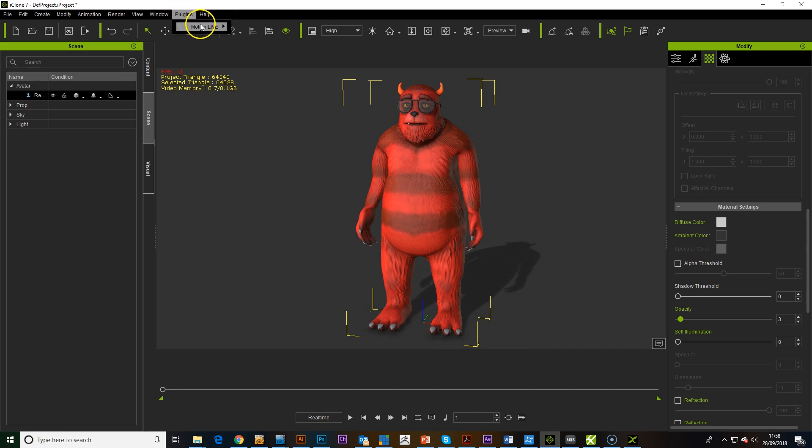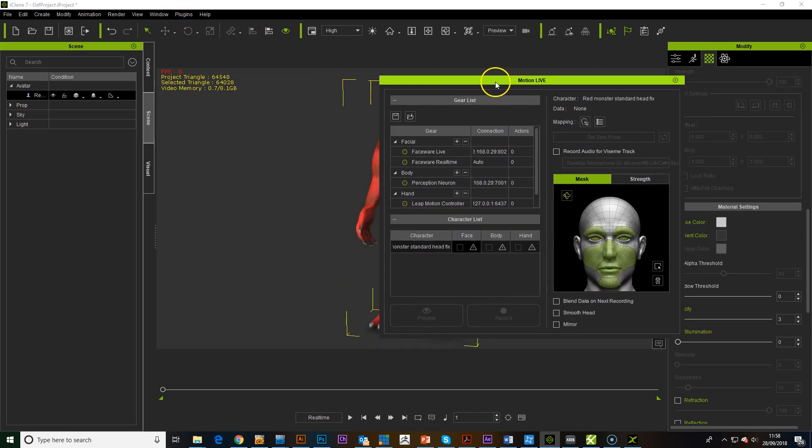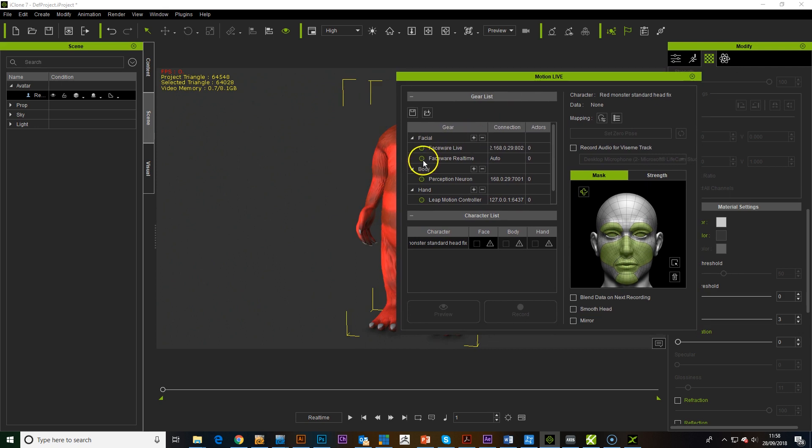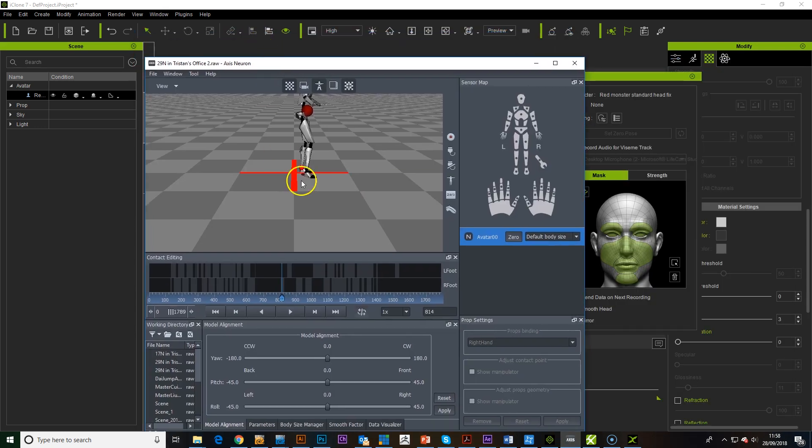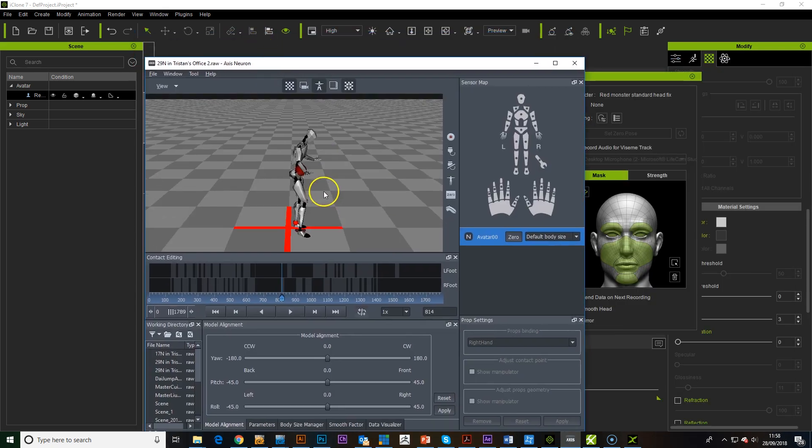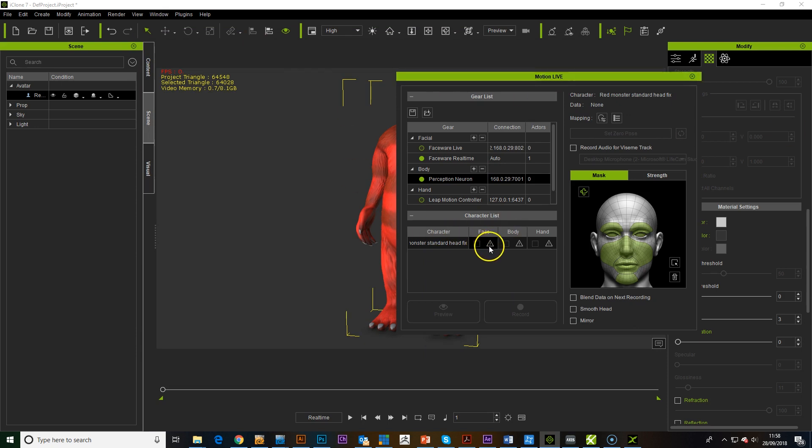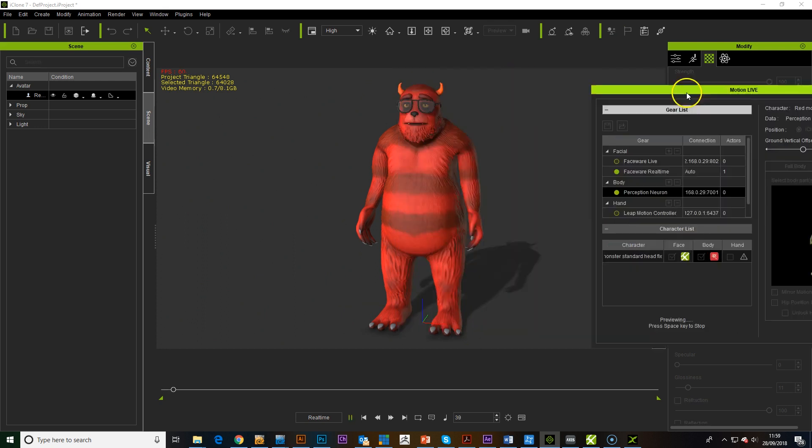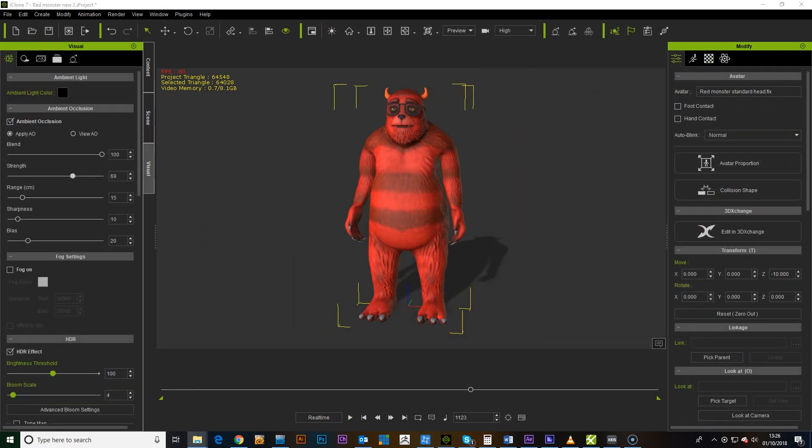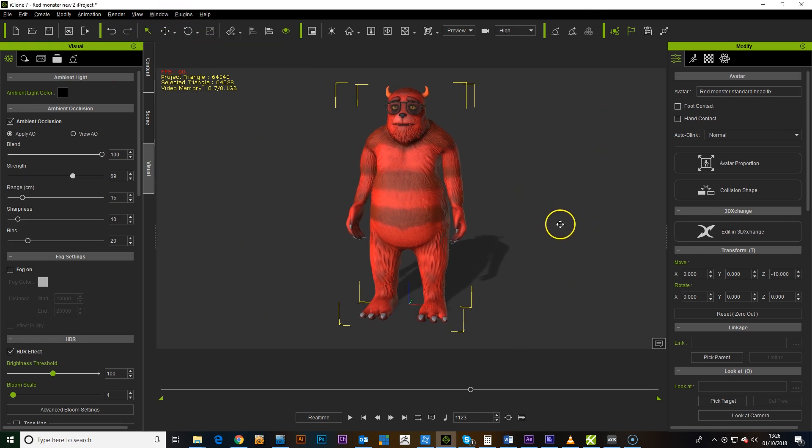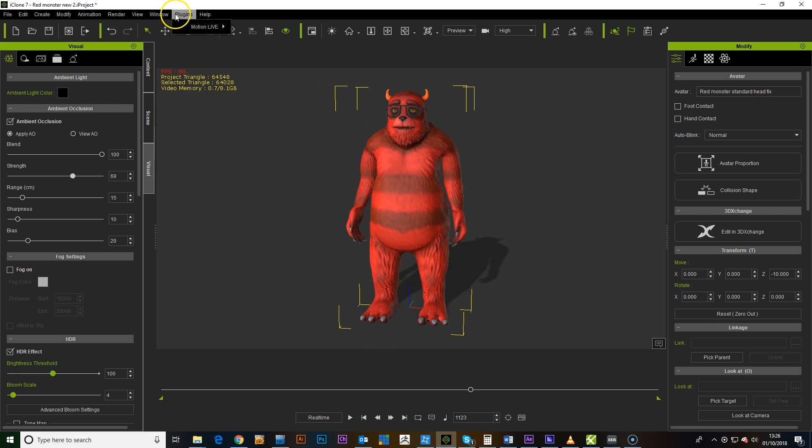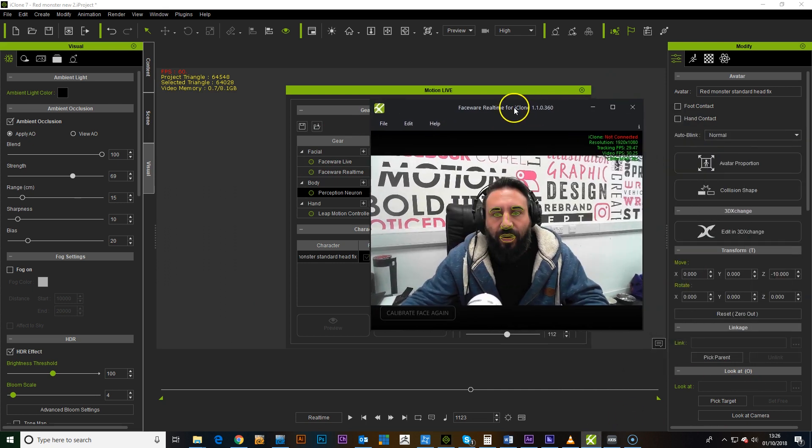I'm going to go straight into Motion Live. We are going to turn on Real Time Faceware. And we're going to turn on Perception Neuron. Because we've got, the suit's not set up at the moment, but we've got a pre-recorded animation added in. And we're going to add Real Time Faceware onto that.